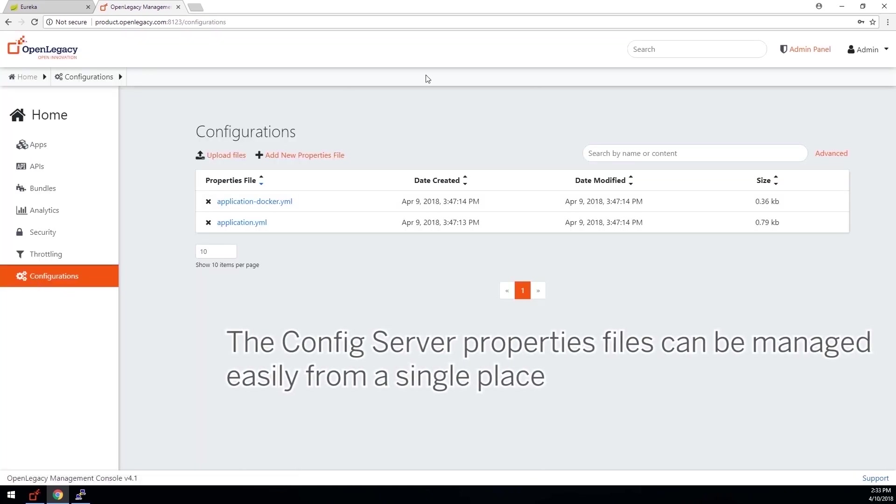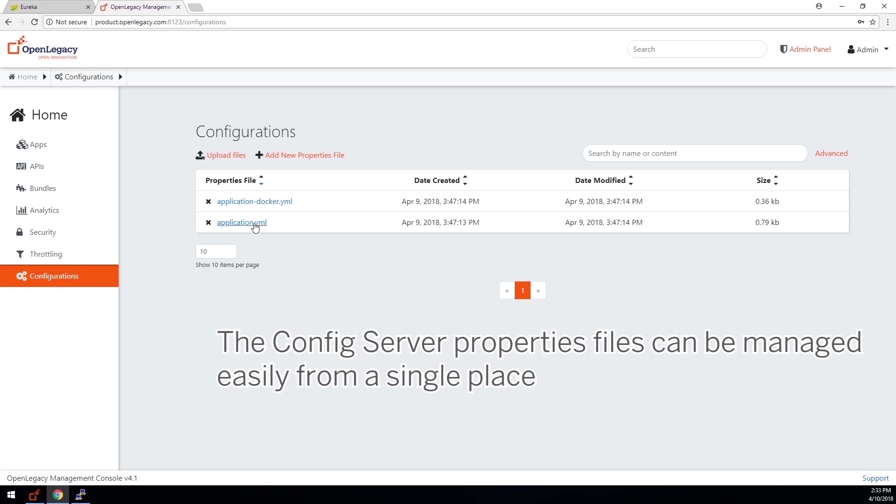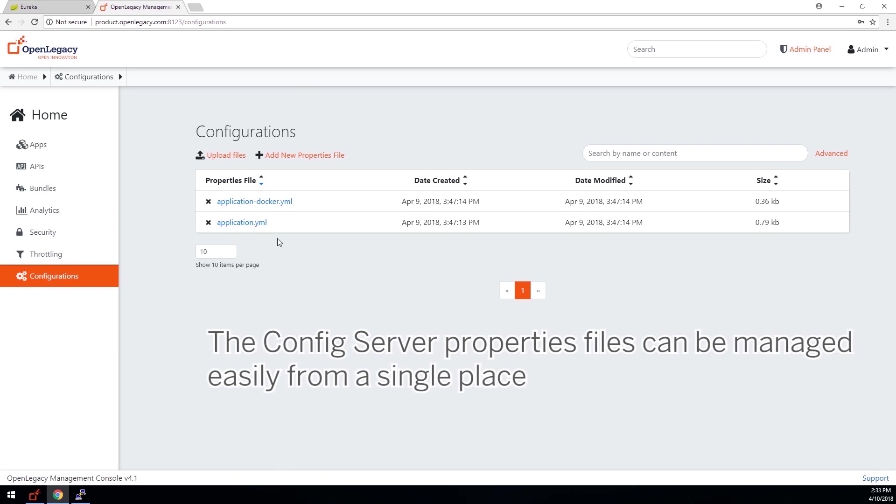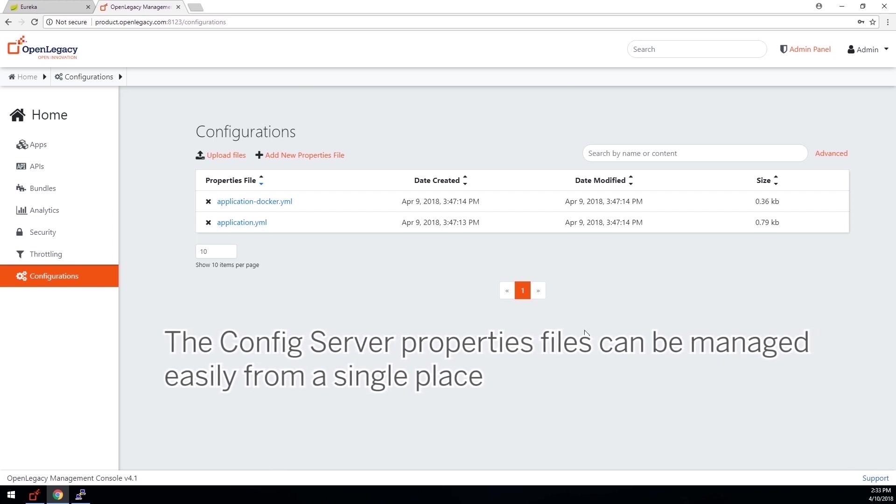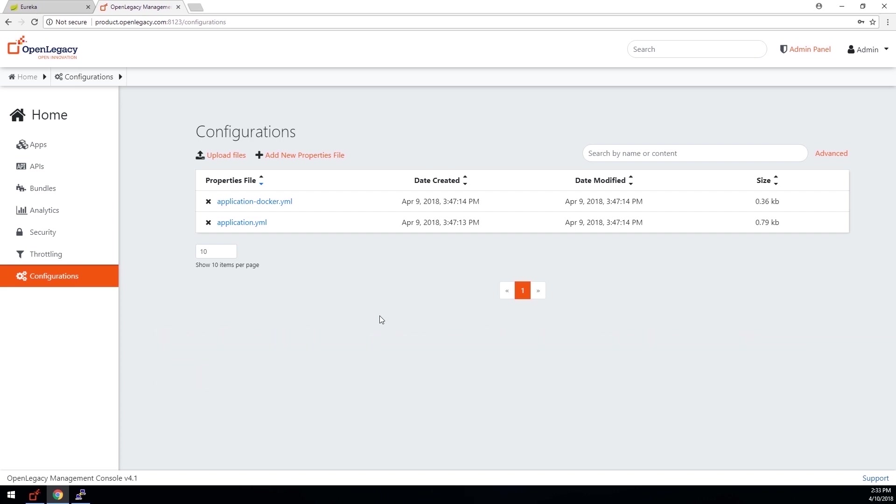The configurations panel allows you to edit the configurations of properties available in the config server, easily upload new properties files, and edit them.